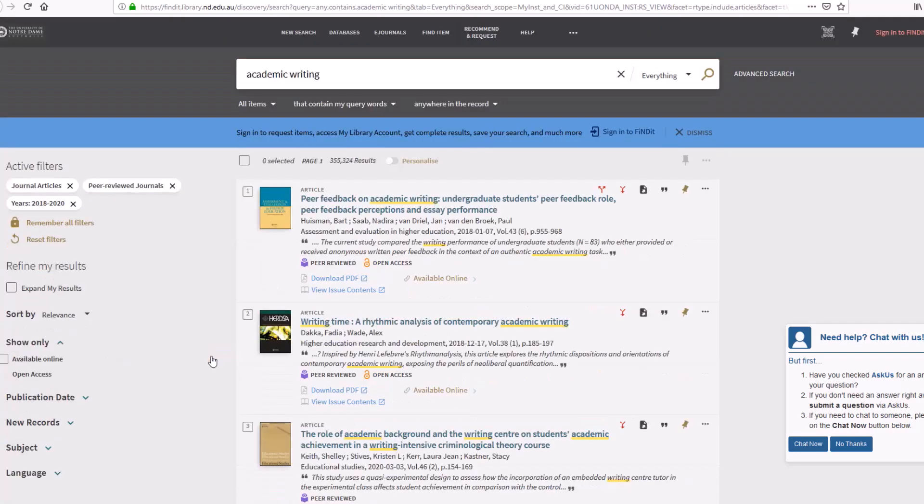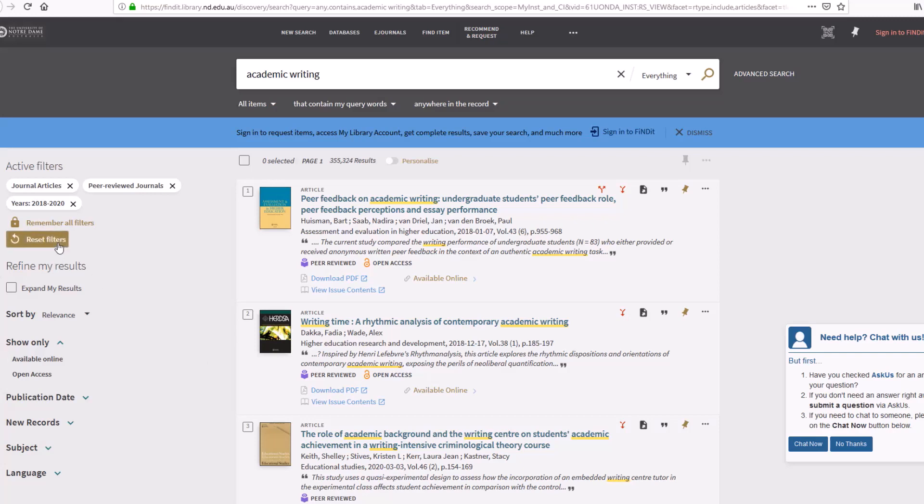You can always change your filters or reset them. The remember all filters option allows you to keep the same filters if you change your keywords or run another search. The reset filter option removes them.